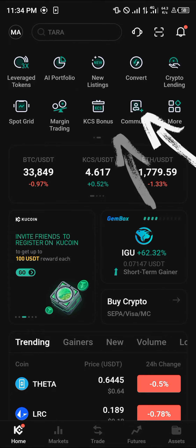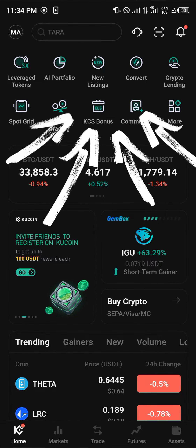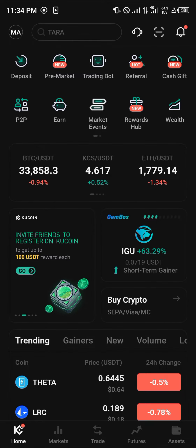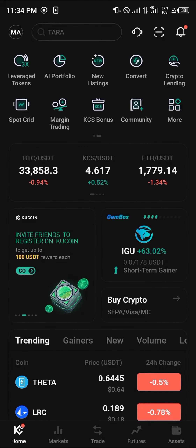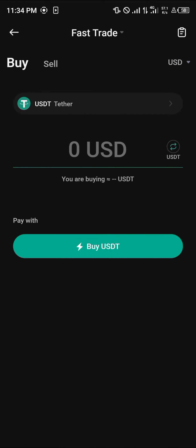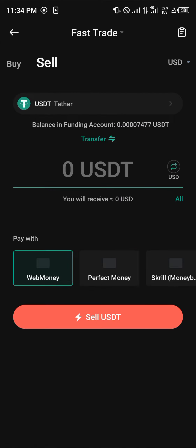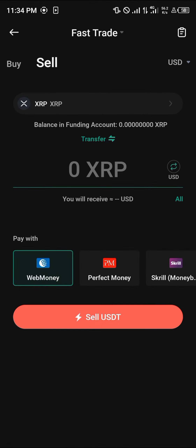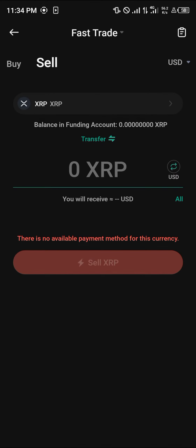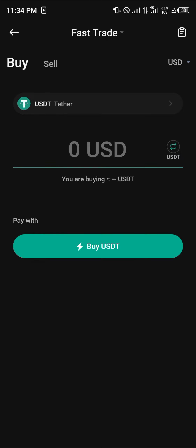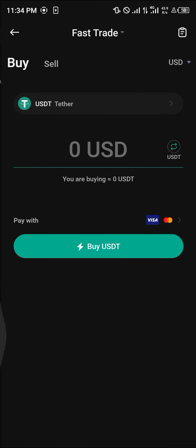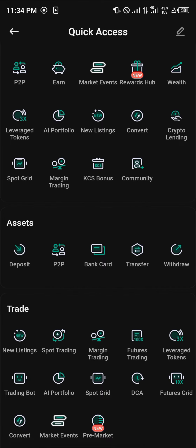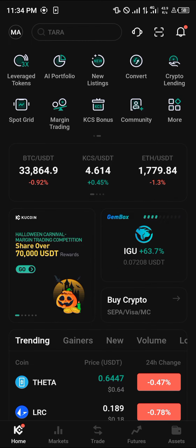To sell this XRP, use the icons at the top of the screen to scroll to the more icon, click on more, scroll down and click on bank card, and select the sell option. Select USDT Tether, scroll down and select XRP. By doing this you can simply sell your available XRP directly into your bank account.